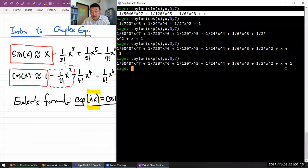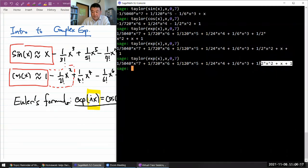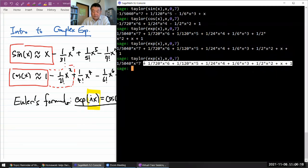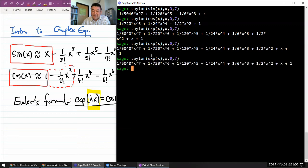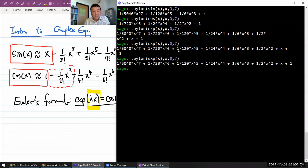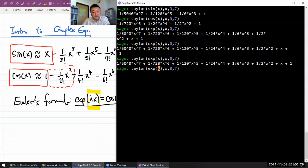But with the exponential, it's all positive. So we wish there's a way to flip the sign for every two powers of something. And the algebraic object that does that is imaginary number i.